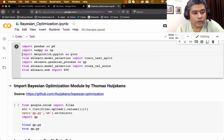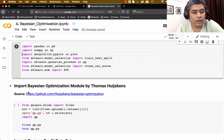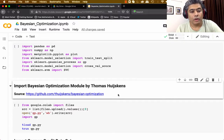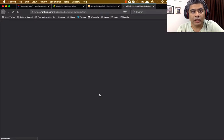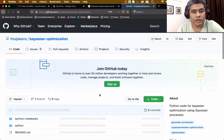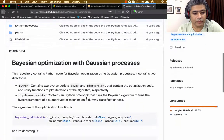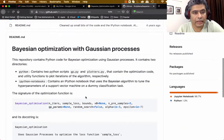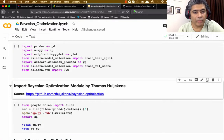Welcome to part two of the Bayesian optimization discussion. In this part we are going to do some hands-on Bayesian optimization using Colab. I am going to use the Bayesian optimization module developed by Thomas Wiscans. His module is available on GitHub and you can download it from that link, which is what I am doing here.